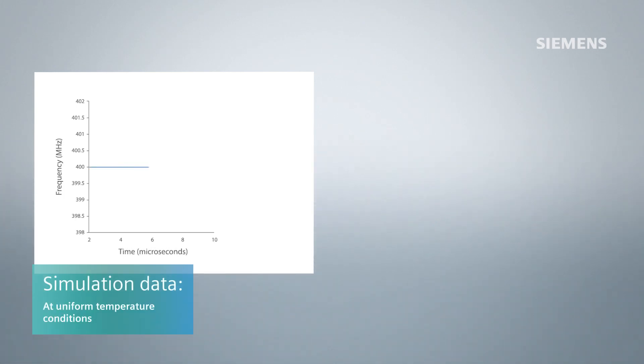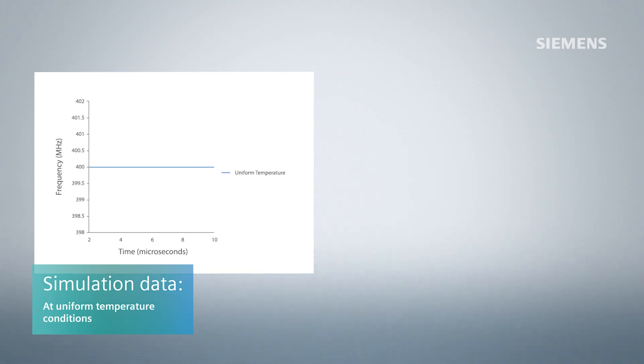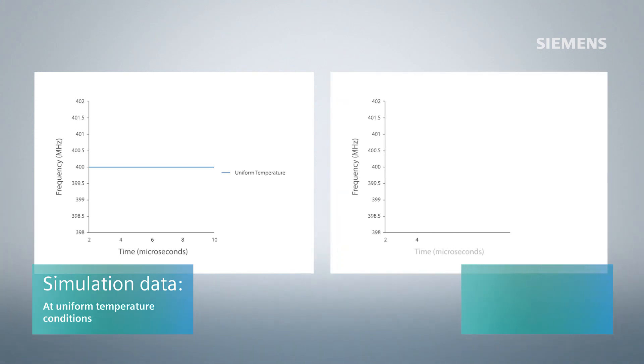Things are simple when temperature doesn't change. Here's the simulated output of a circuit under uniform temperature conditions - it's stable and easy to predict.